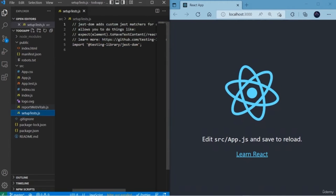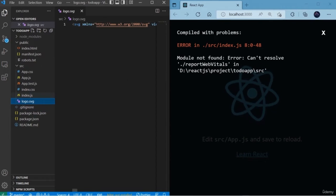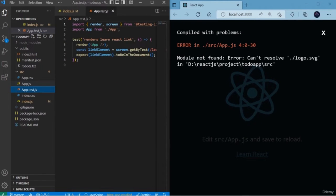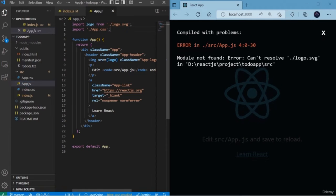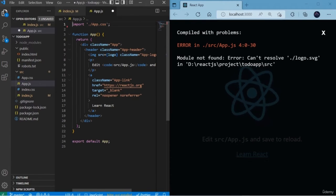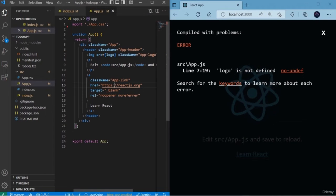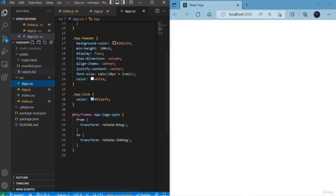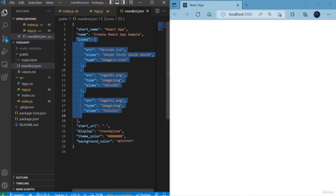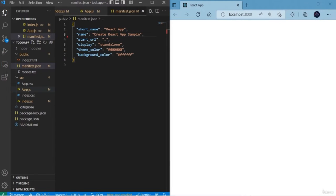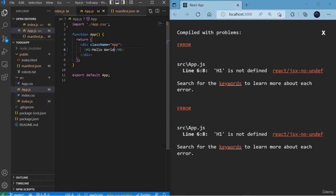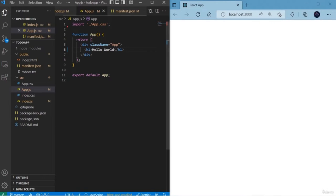I'm going to remove some of the files from my React project — like unit test cases, report files, some SVGs, and so on. I'm going to remove the existing content that is not required, and remove the section as well. I'll also remove the icons. Open app.js, use the header tag, and write 'Hello World'. That should be lowercase. So here we have created a simple Hello World app.